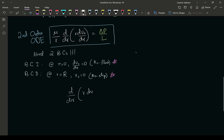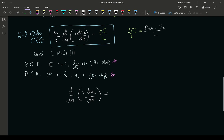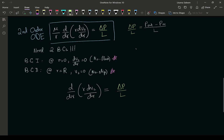We have d/dr times r times dv_z/dr, and that's going to equal delta p over l — which is p_out minus p_in, pressure at the outlet minus pressure at the inlet, divided by the length. It has to be a negative number. So we have delta p over l times mu divided by mu times r.